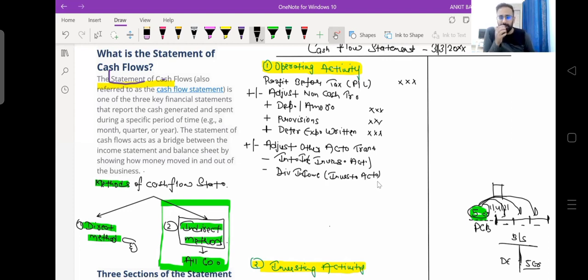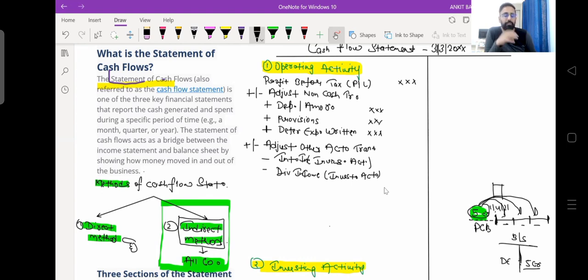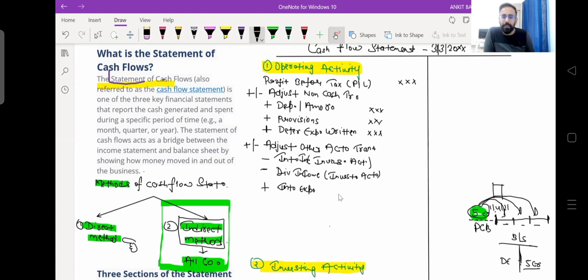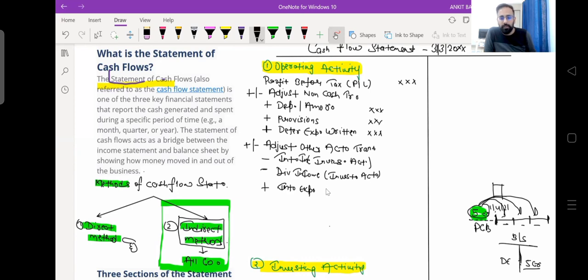If a company borrows a loan and pays interest, that interest payment is a part of financing activity, not operating activity. When we prepared the P&L account, we already reduced the interest expense there. So we add back interest expense in operating activity because it does not belong here — it will be shown in financing activity.